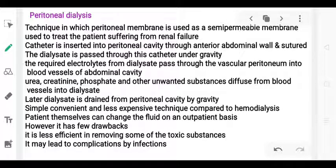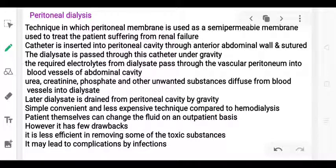The dialysate is infused into the peritoneal cavity by gravity. The required electrolytes from the dialysate pass through the peritoneal membrane, and waste substances such as urea and creatinine move from the blood into the dialysate by diffusion.